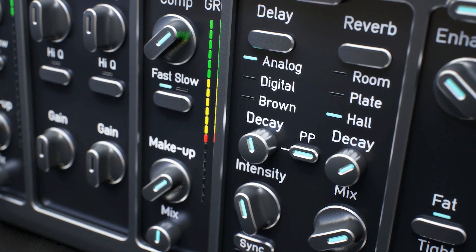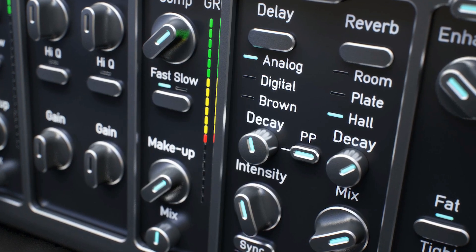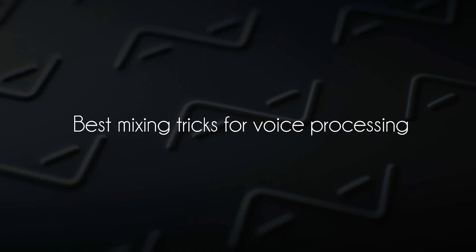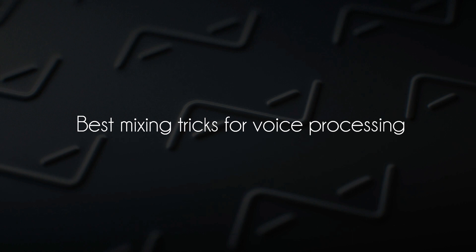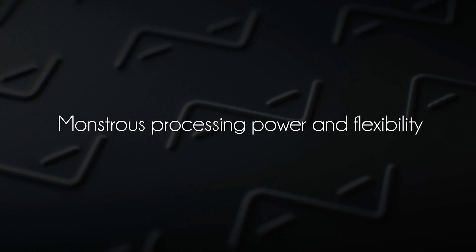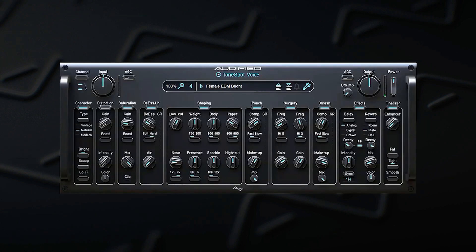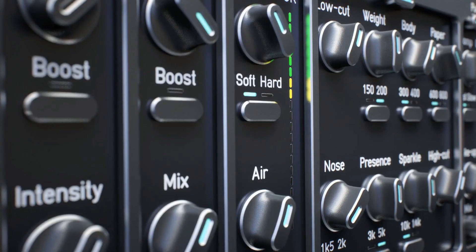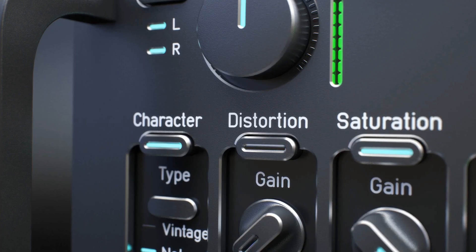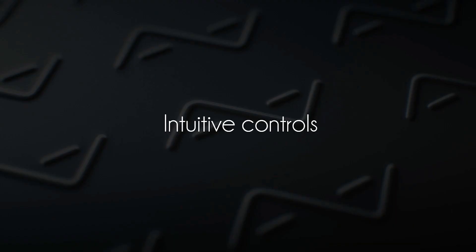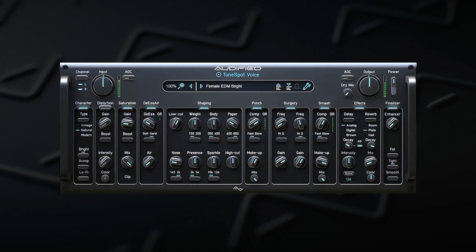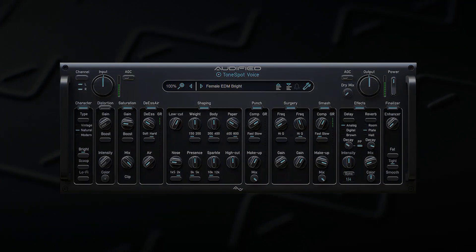The ToneSpot Voice Pro has 10 modules optimized for any type of singing, voiceover, dialogue or choir. In this video I'm gonna show you how to navigate in this plugin and I'm gonna demonstrate how each module works. Let's get into it.